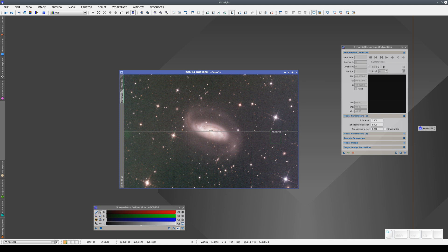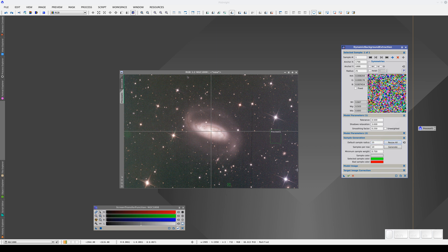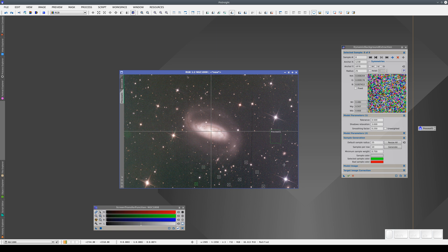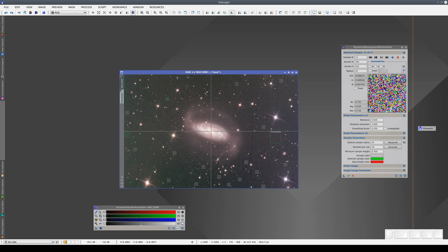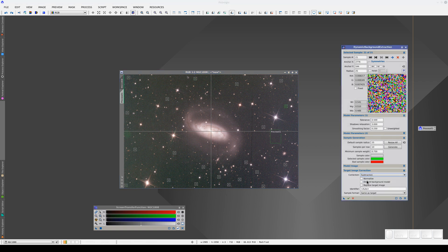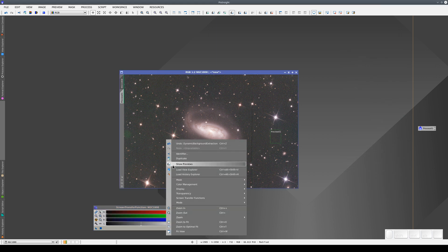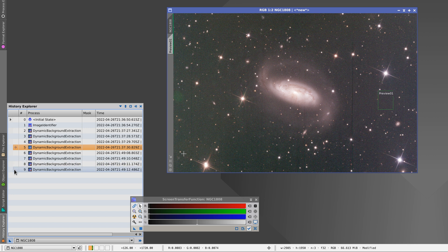We click on the image to start the dynamic session and start adding samples. First, the small black hole, then three points in the dark area, and some other points around the edge of that dark area. A few more in the more neutral area, and some more in the greenish area. We don't need many samples because these gradients are very gentle. Now we execute the process, and after four iterations we can see the effect of the correction by going to the History Explorer and switching between Step 5 and Step 9.